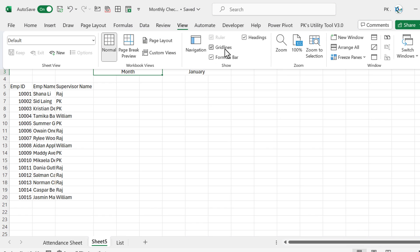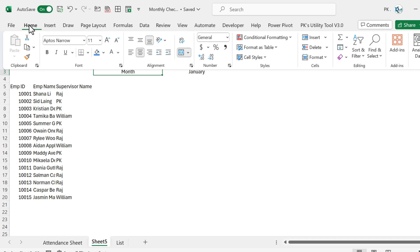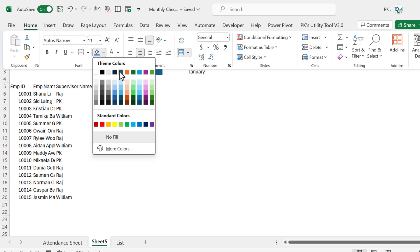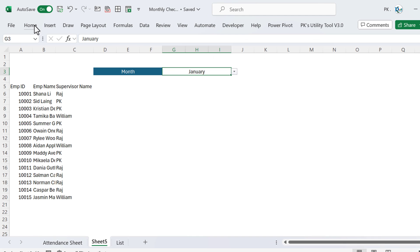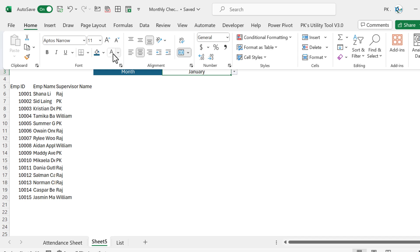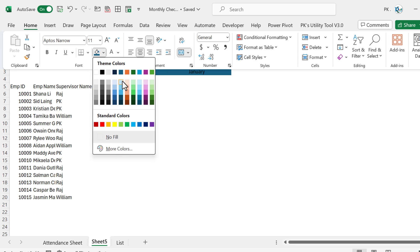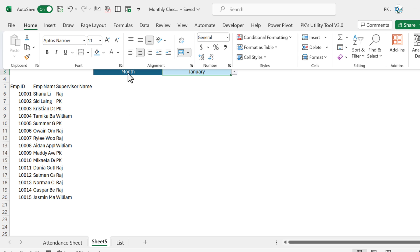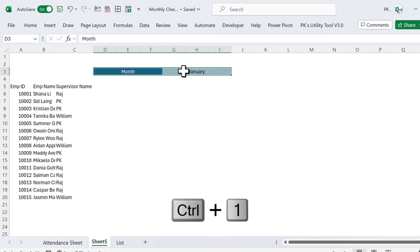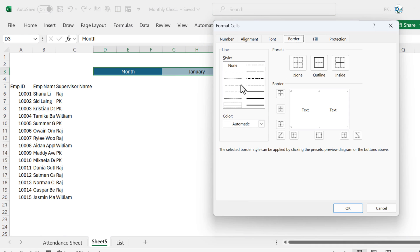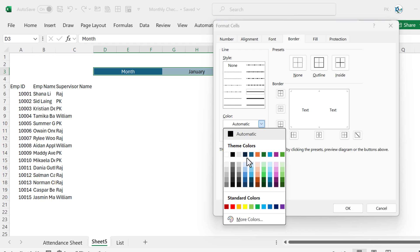Now we will format this. Go to View and uncheck the grid lines. Go to Home, fill with this color, set the font to white. Here we will fill a light color — go to Home again and fill the same theme light color, let's say this one. Then select these two cells and press Ctrl+1, go to Border, select the thick border, and select a matching light color.